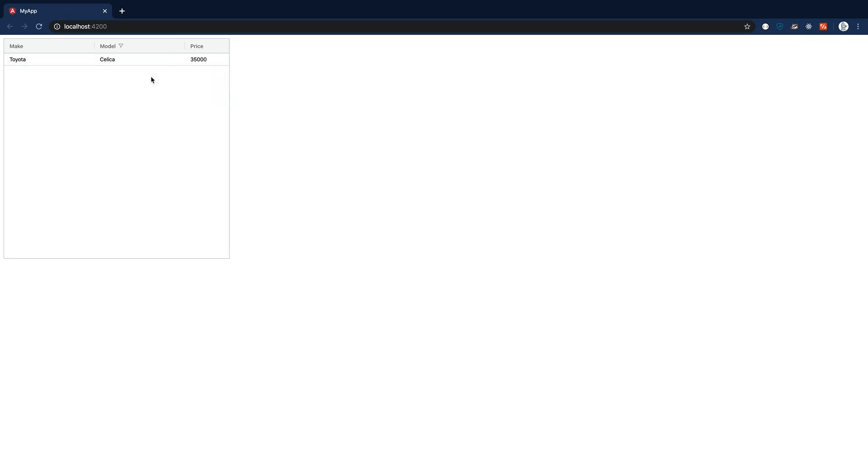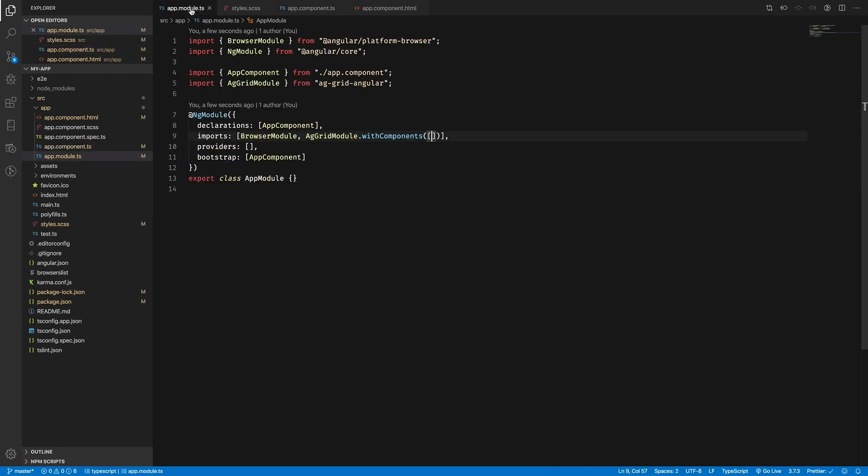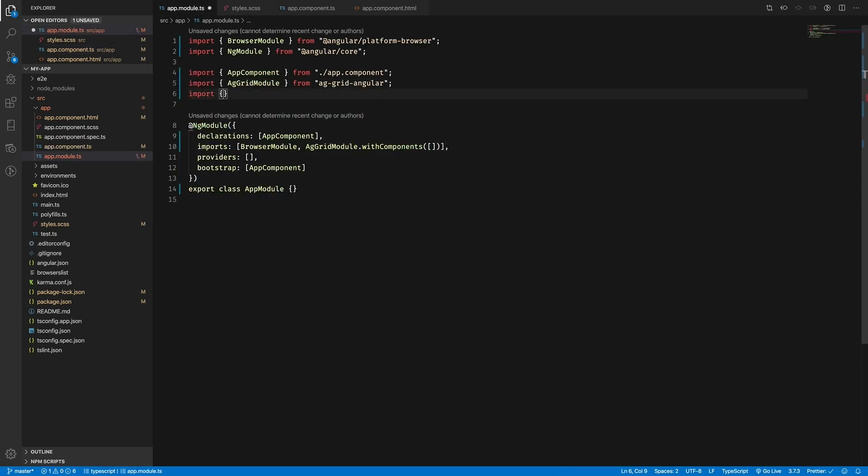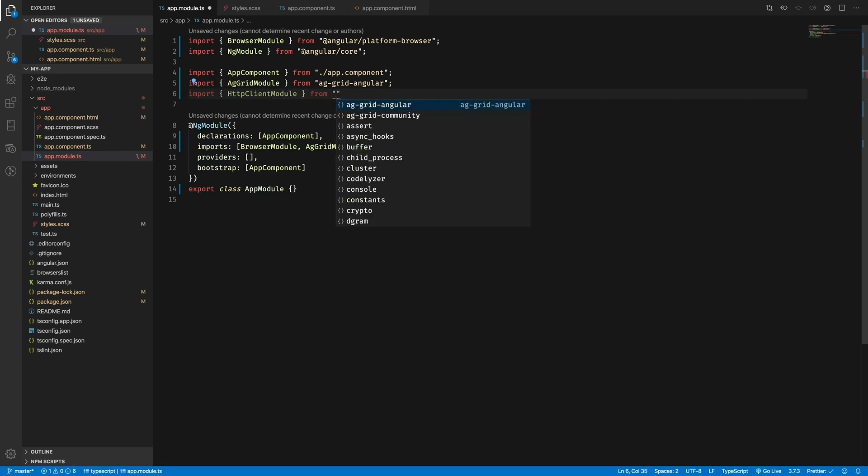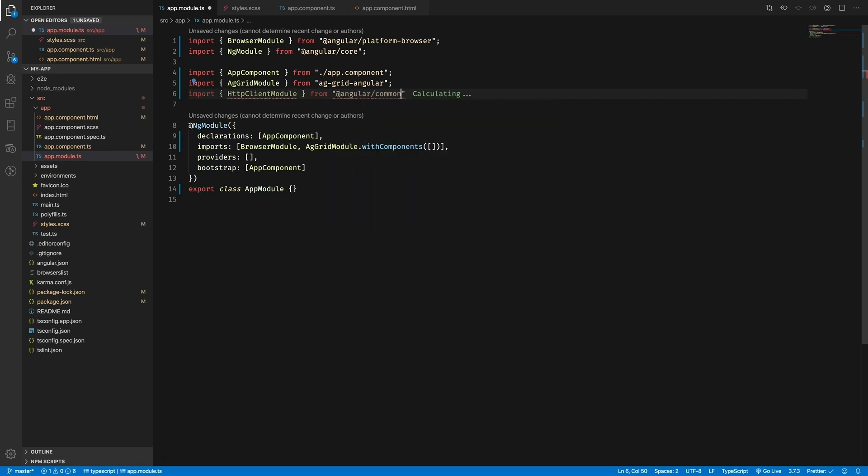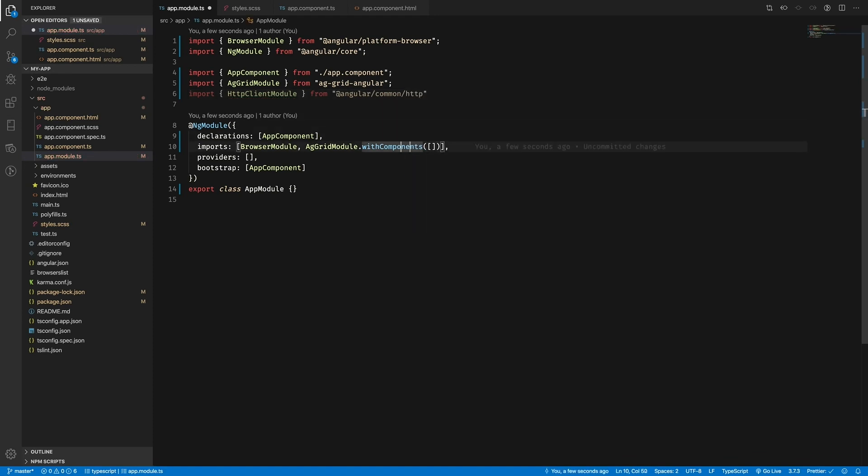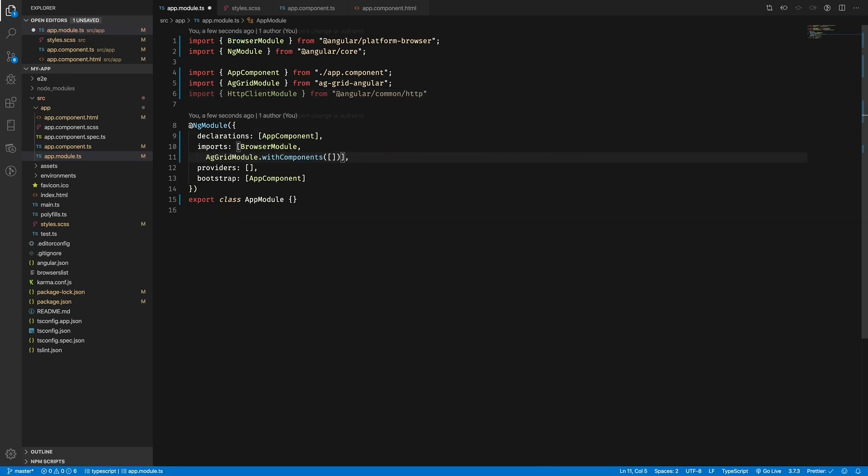So far we've been hard-coding our data, but that's not going to get us very far. In the real world, we're more likely to be dealing with data from a remote server. Thanks to Angular, implementing this is quite simple and can be done using Angular's HTTP client and an async pipe.